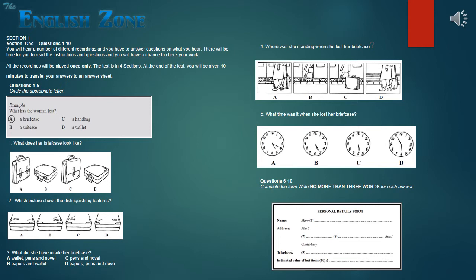Now turn to section one of your question booklet. Section one. You will hear a telephone conversation between a woman and a police officer. First, look at questions one to five. For each of the questions, four alternatives are given. Decide which of the alternatives A, B, C, or D best fits what you hear on the tape, and circle the appropriate letter.